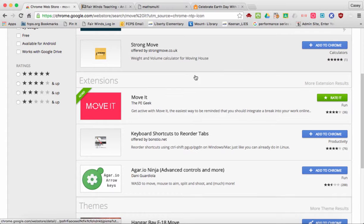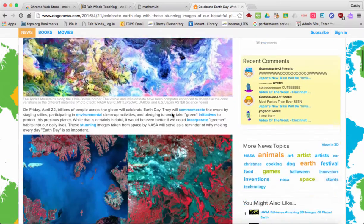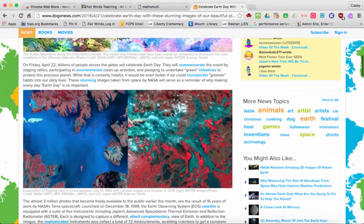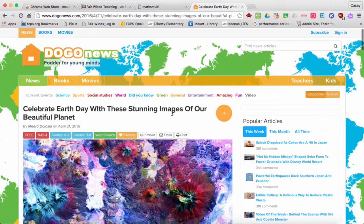What Move It does is, while you're on an assignment or while your students are doing an assignment that is a little bit longer than usual — say you're on Dogo News and you're having them compare two articles — maybe they're working for about 20 minutes at their desk. Twenty minutes is very long for a student to be sitting, so Move It allows them to get up and move around in between their work.